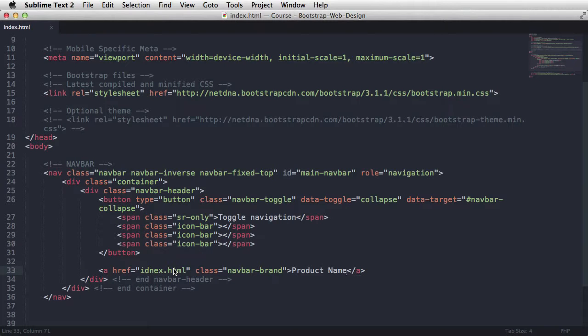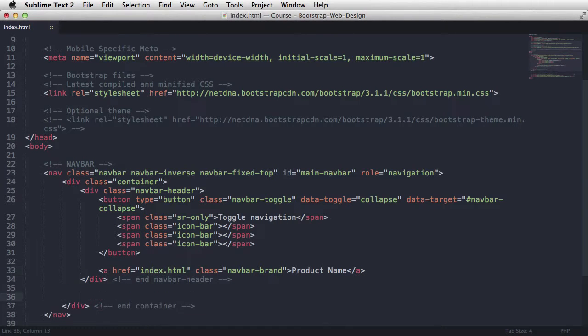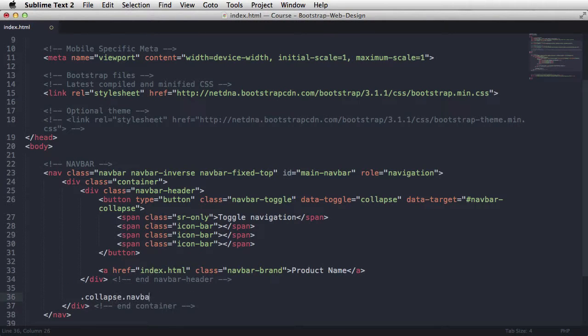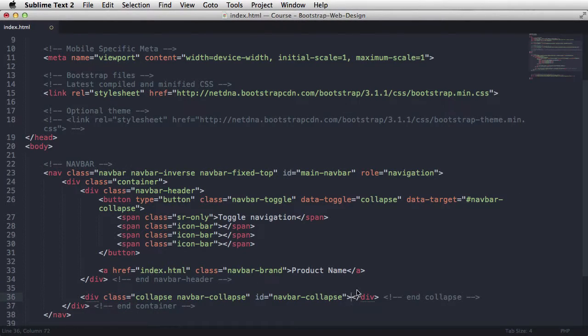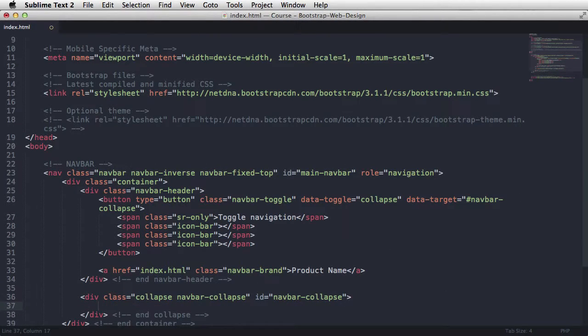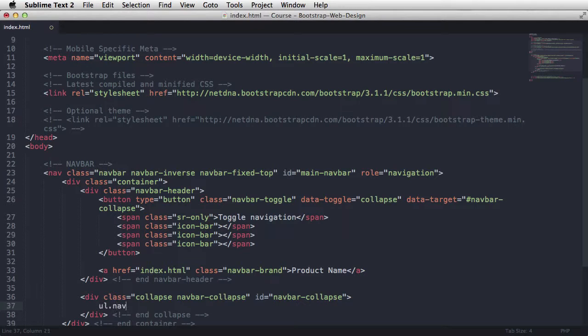Just pick some website you like or you visit often. Create a wireframe out of it and then try to rebuild it from scratch using Bootstrap. I guarantee this is a great method for learning the framework.